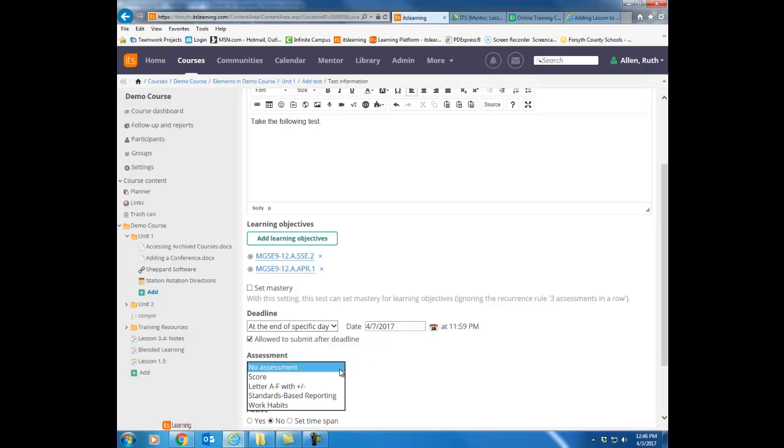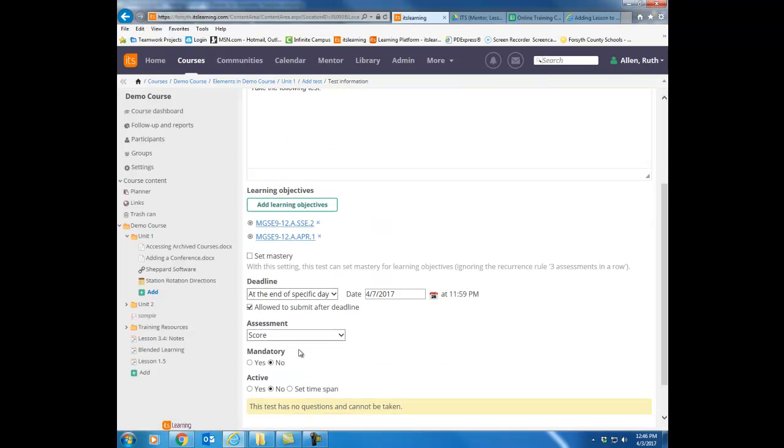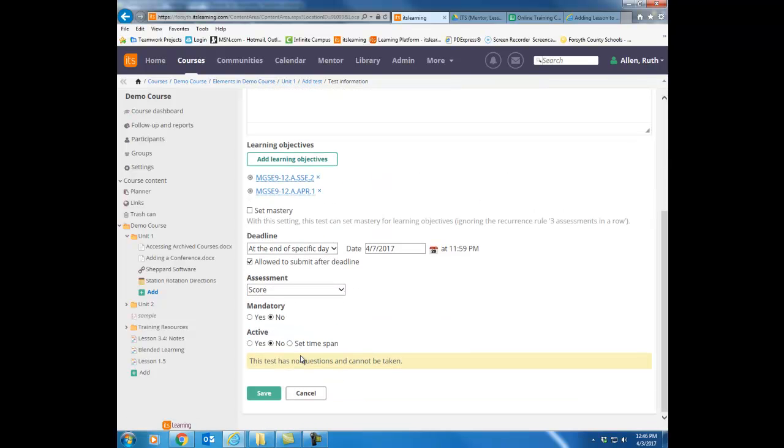For assessment, you have many choices here. Most of you will probably just want to see a score, so I'm going to choose score. Mandatory. Is this something that's required to complete or is this just a review activity for them to study with? Your choice. And then active. Leave this on no for now.